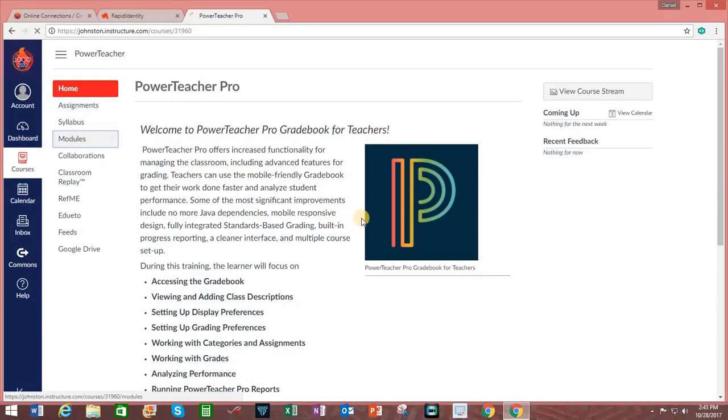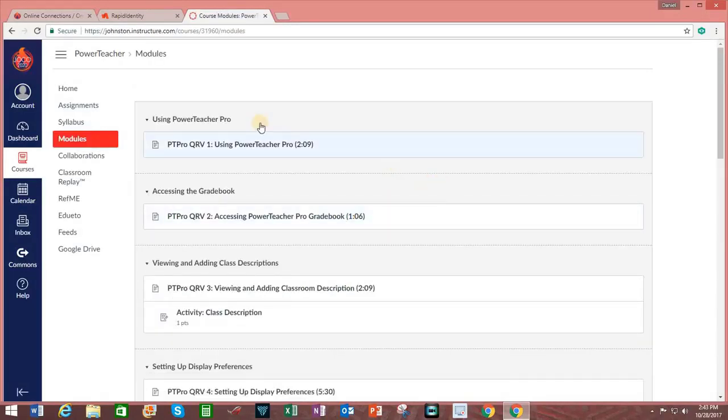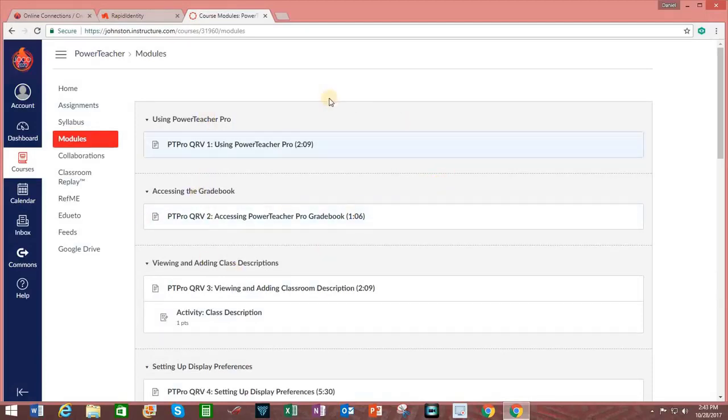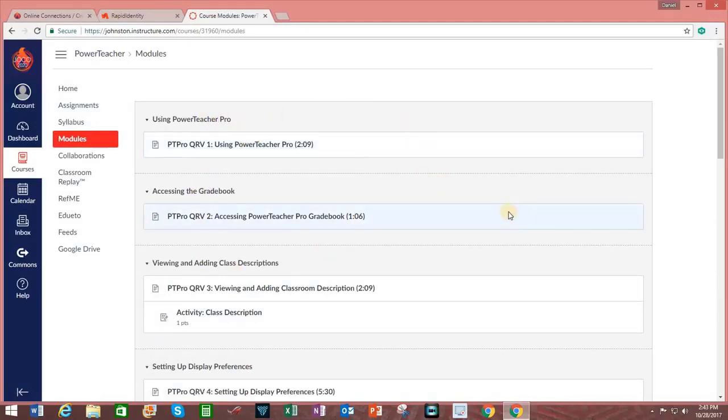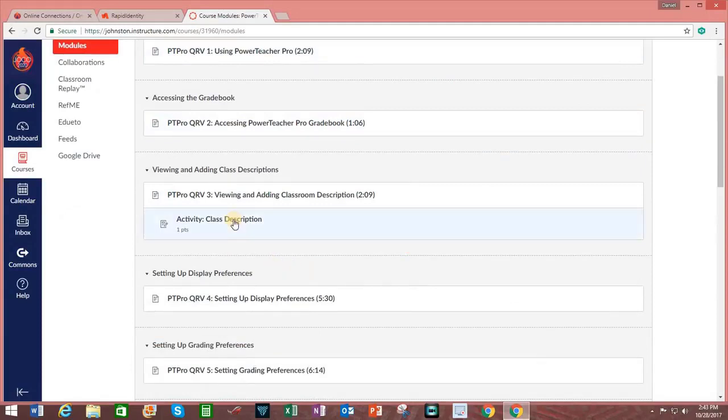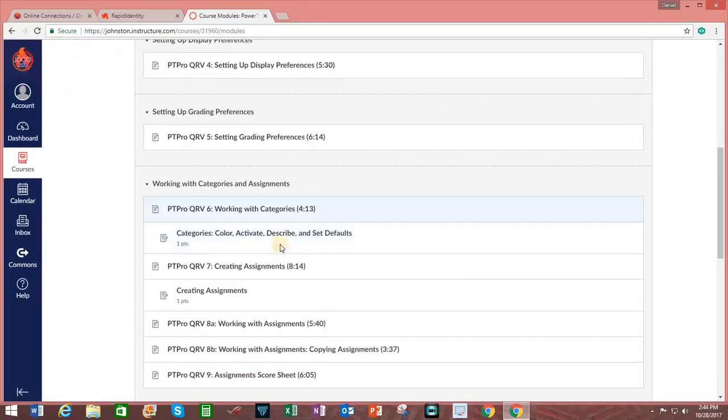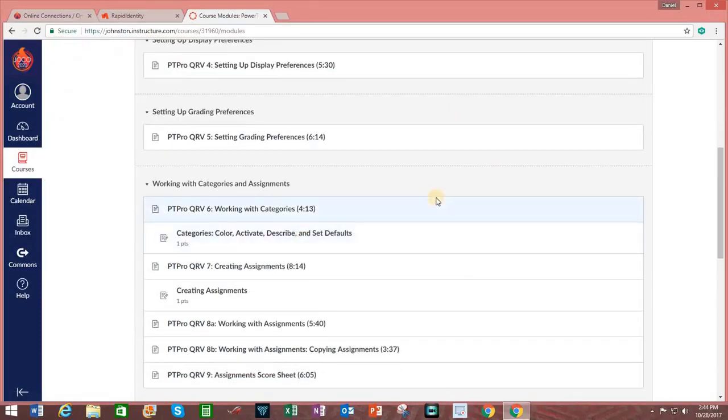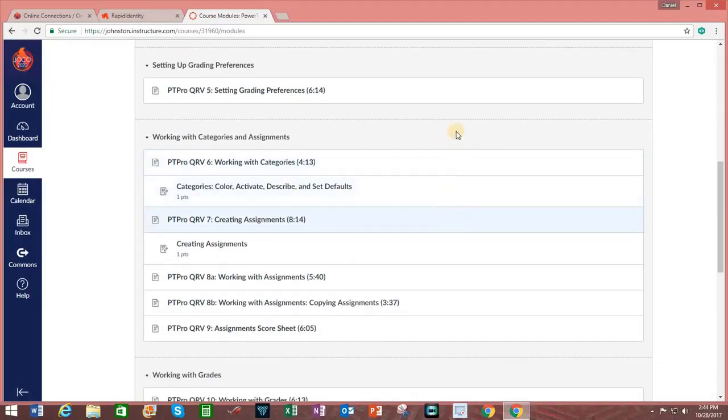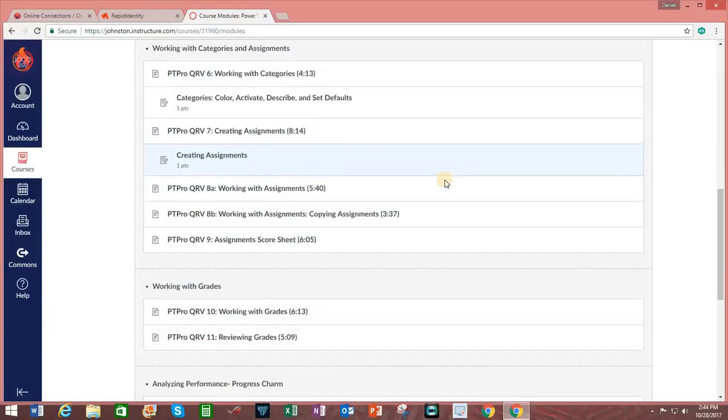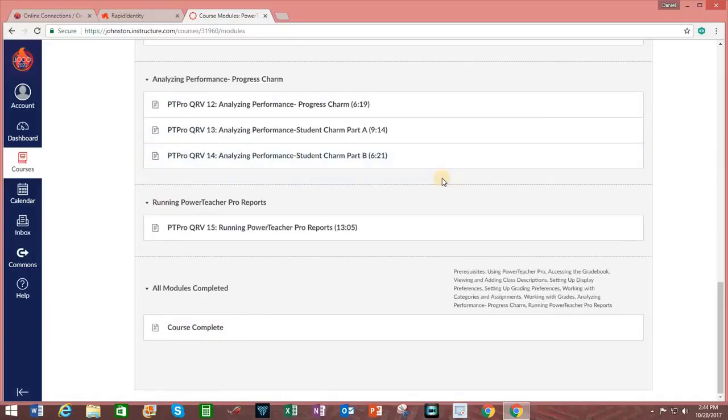And going over to modules, you can see the different modules that are available. Sometimes there may only be one assignment for a module. Sometimes there may be multiple assignments for a module. Within a module, you can set up a requirement that a student complete one item before they move on to another. So now, let's review how to actually add content into your particular course.